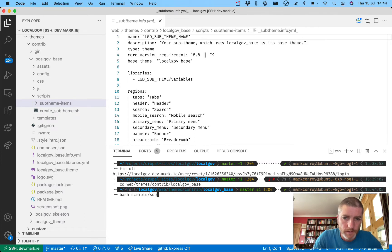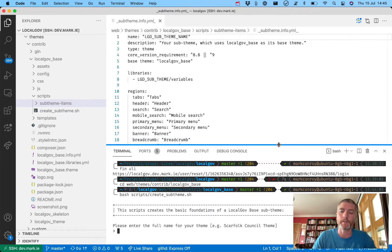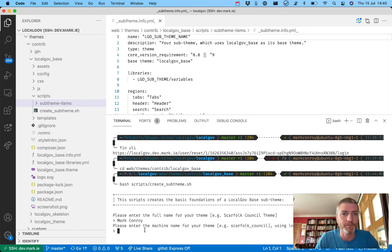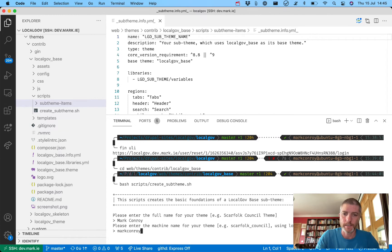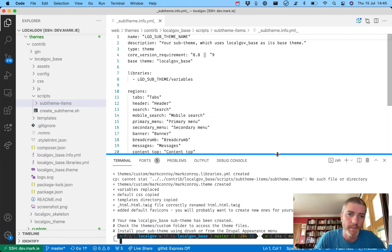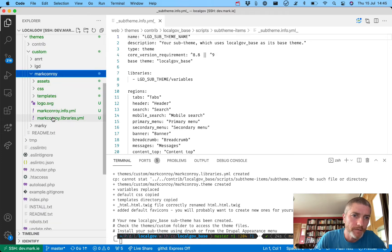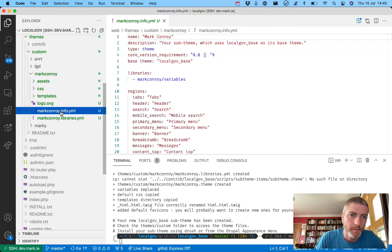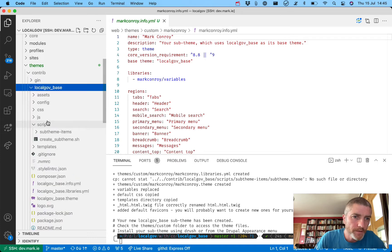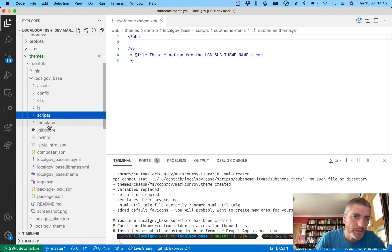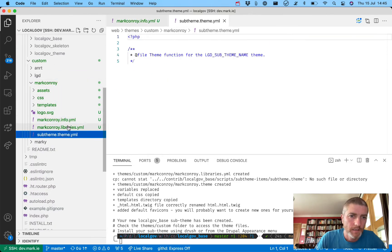Let's run that script: bash scripts/create-sub-team.sh. This is going to ask us for the name of our sub-team. I'm going to call this 'Mark Conroy' - this is the human-readable name, allowed to have spaces. Then the machine name for the team - this is the name for the directory and the info.yaml file - so I'll call this 'markconroy' and click enter. That's it - we now have a sub-team created. We can see it in custom/markconroy with markconroy.libraries.yaml and markconroy.info.yaml.